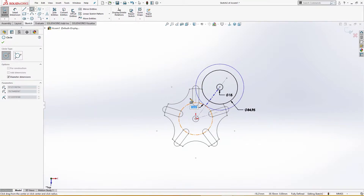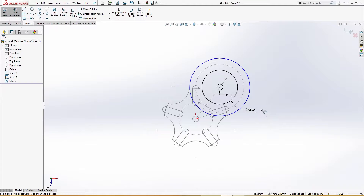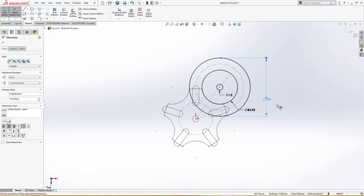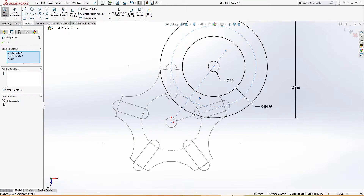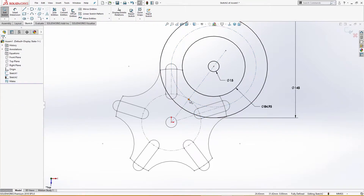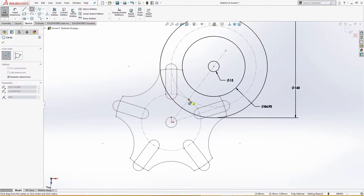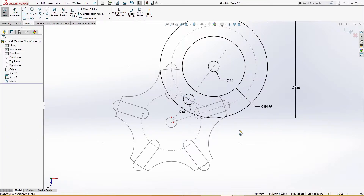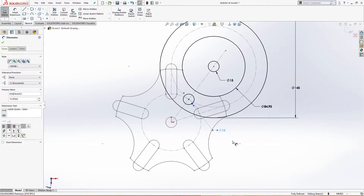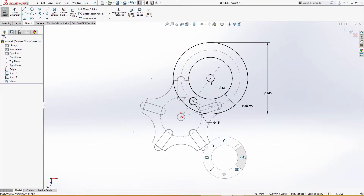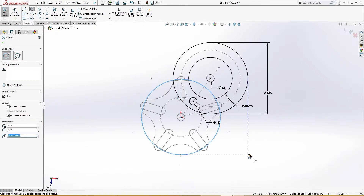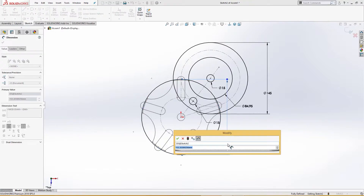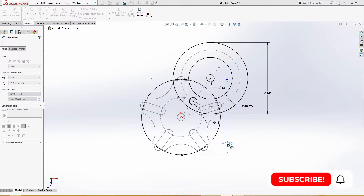I will draw another circle for the outer edge and give it a dimension of 145 millimeter. I will drop a point here, press Shift, select this and this, and put it on the intersection. This is the point for the pin — the roller is 15 millimeter. I will draw another circle and I need a clearance here: this is 150 millimeter so this will be 150.05.